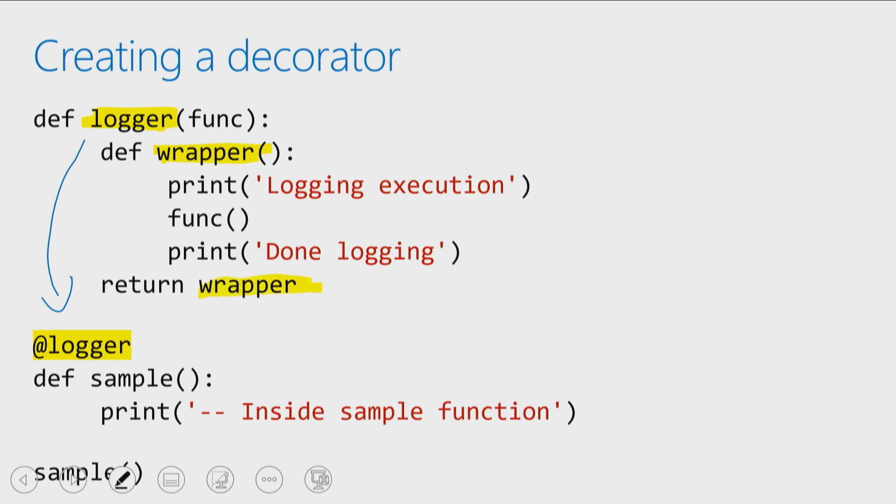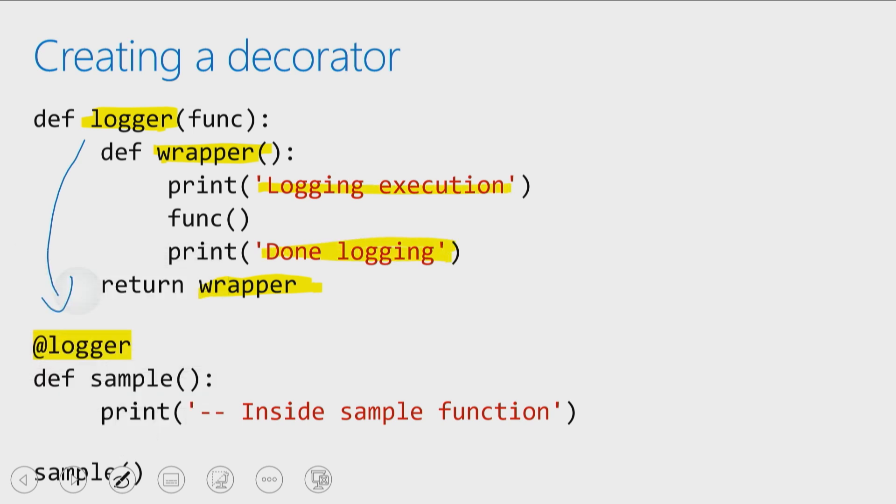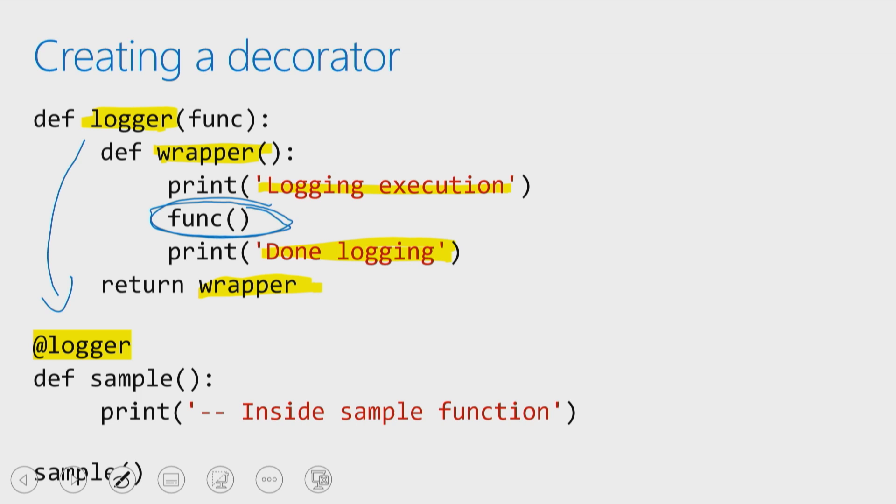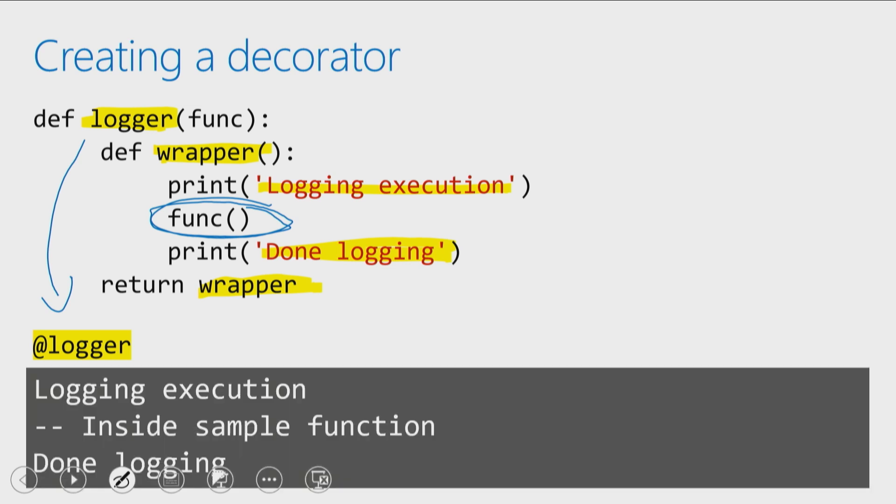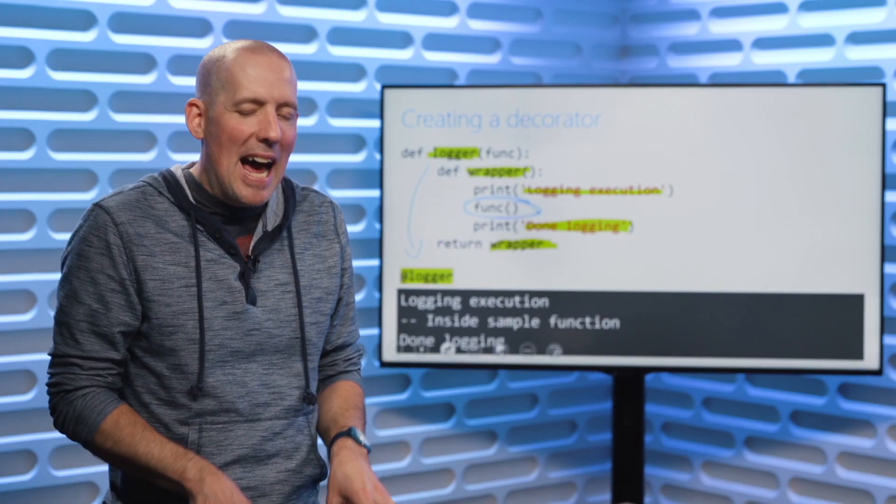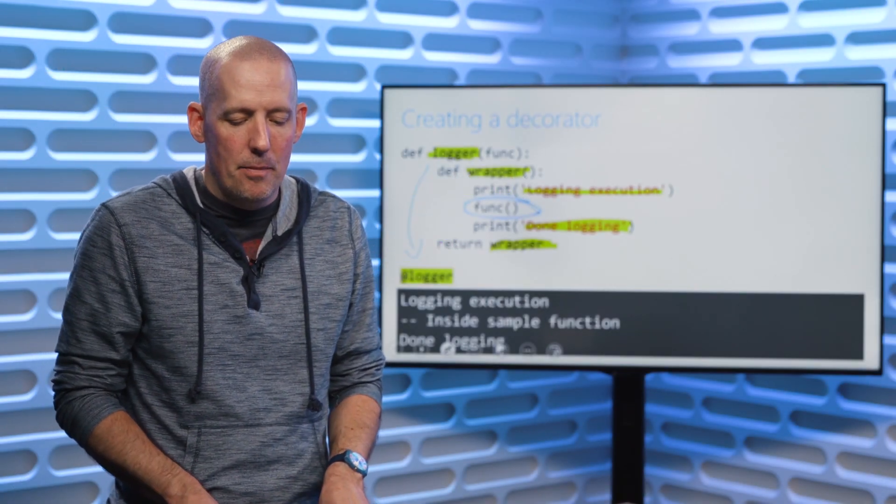So this is my code. I'm going to print out two little messages. Then in the middle, I'm going to go ahead and call your code. So the eventual results here, when this code executes, is we're going to get this output, that we're going to see that logging execution. We're going to see the code that was inside of our function, inside sample function, and then we're going to see done logging. That is how we create a decorator.